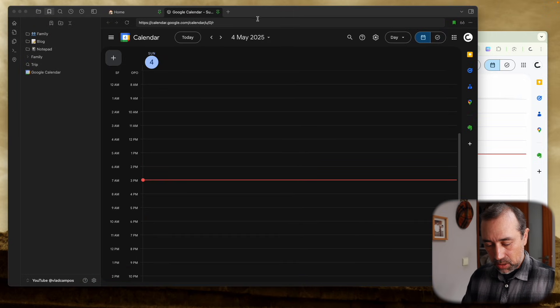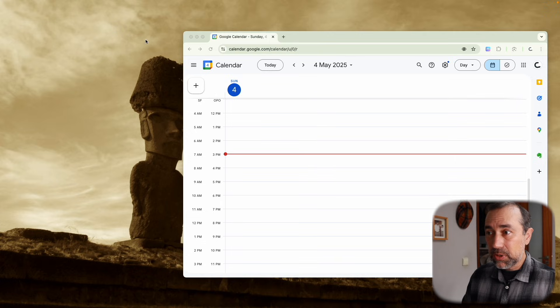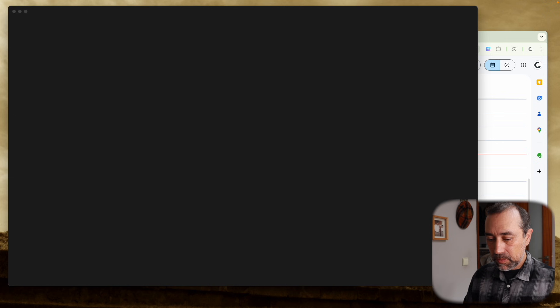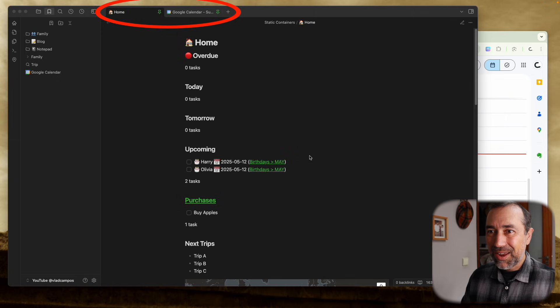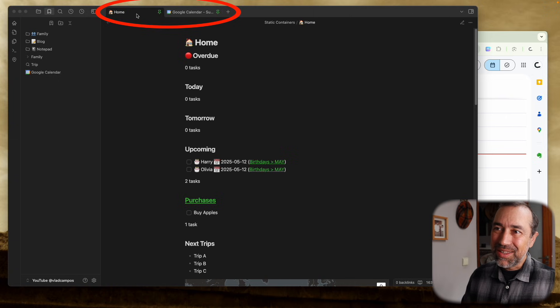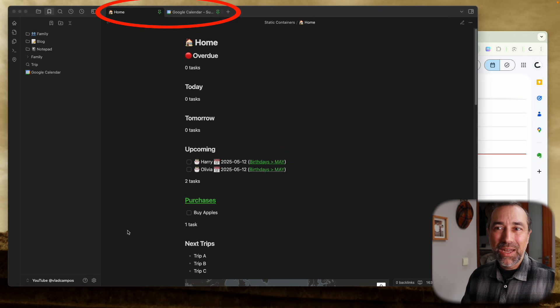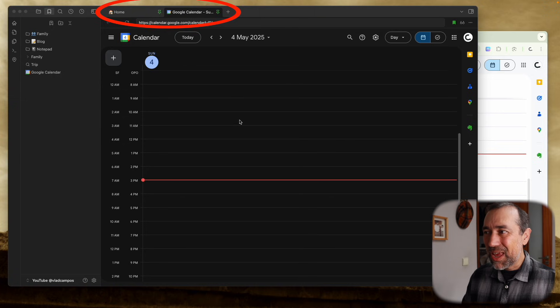Now we can close Obsidian. I'm going to open it again. And there it is, the homepage which is opened by that plugin, and Google Calendar.